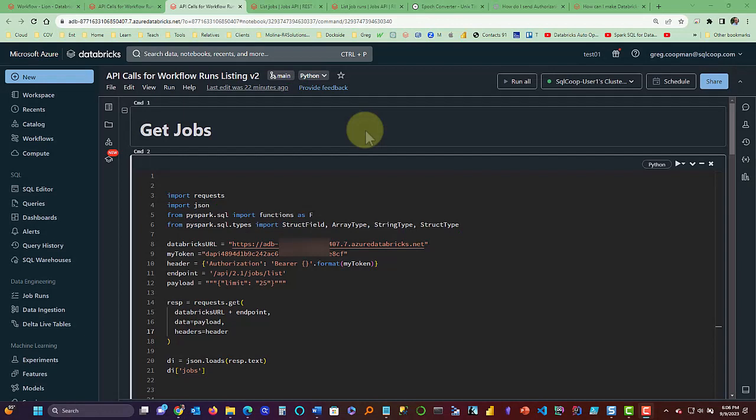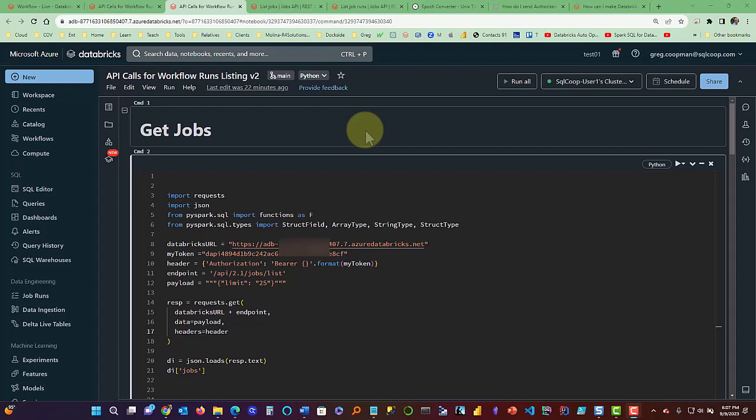Okay, in this video I'm going to show you some code that can call a Databricks API and give you back information on the jobs, or in other words, workflows.